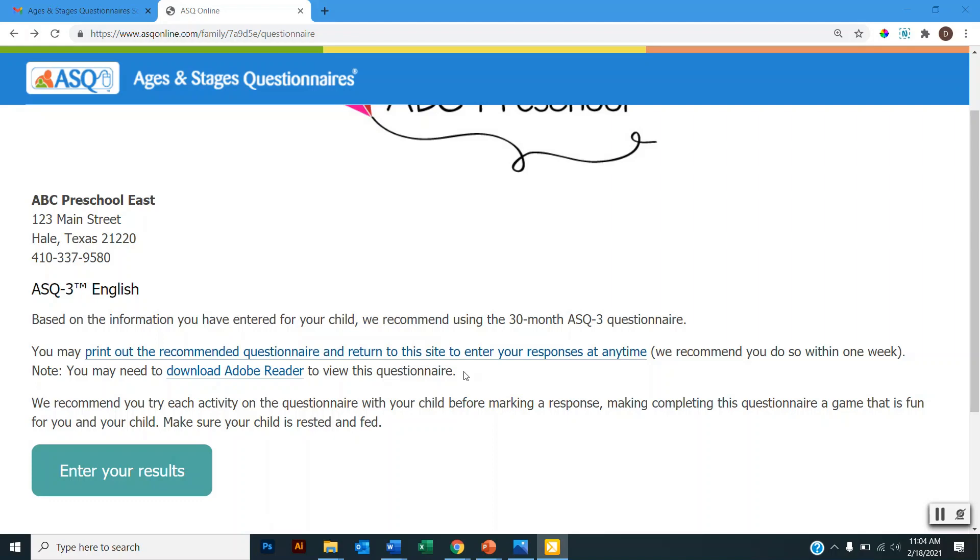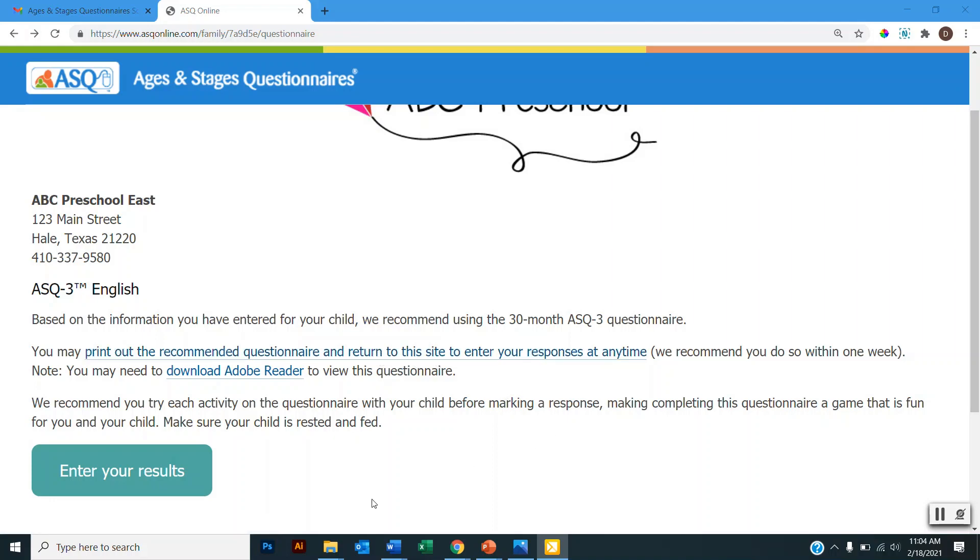So if you'd like to take a few days to try the items with your child or if you're unable to complete the questionnaire in one sitting, you do have the option to download the questionnaire and complete it offline and then you would return to the system to enter those results. And that's where you would select on the first page that last option where it says you're returning to enter your results from a previously completed questionnaire. But I will be completing this ASQ 3 30-month questionnaire today, so I will click enter your results.